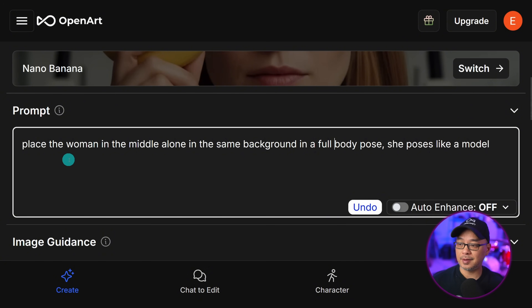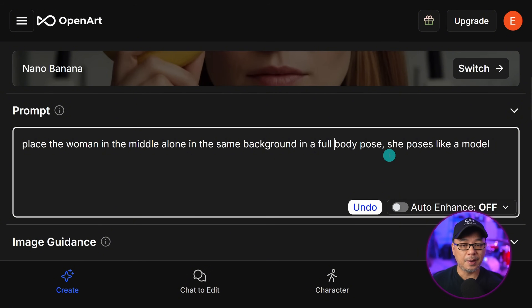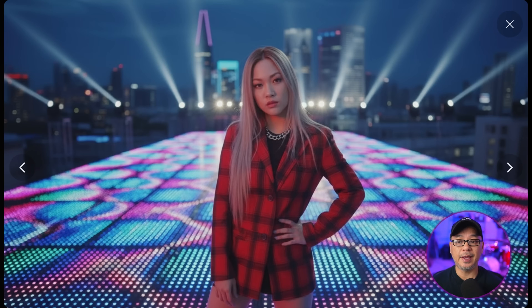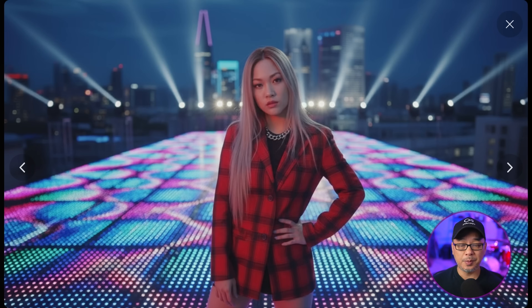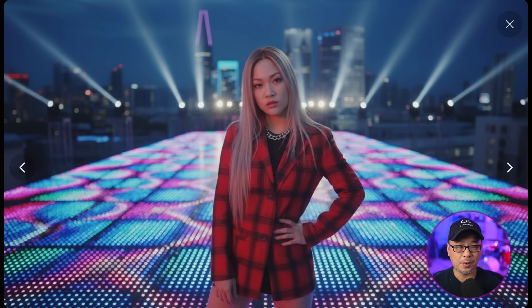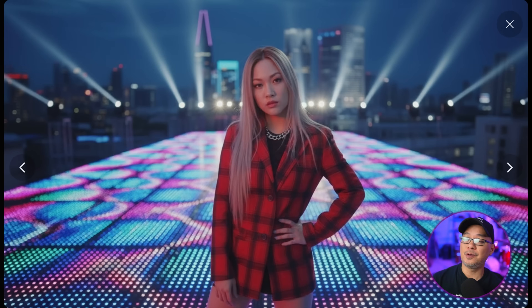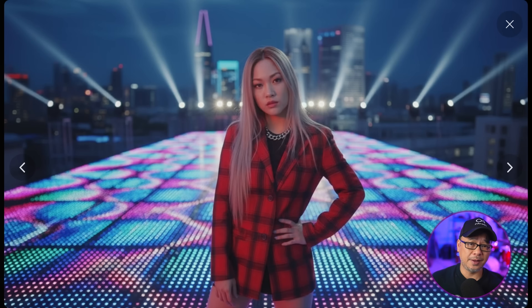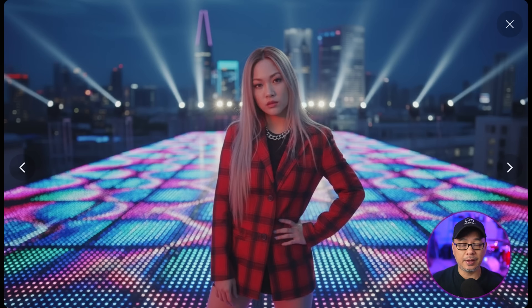If we take a look at the prompt, it says: place a woman in the middle alone in the same background in a full body pose. She poses like a model. Pretty simple, right? As a result of the prompt, we get a solo image of the character. The other two people are gone, it's the same background. However, we only got a half body pose, and that has to do with my prompting — I could have mentioned her shoes, I could have mentioned her standing on the platform. The aspect ratio plays a factor too. After a few more generations, it did pick up on that.